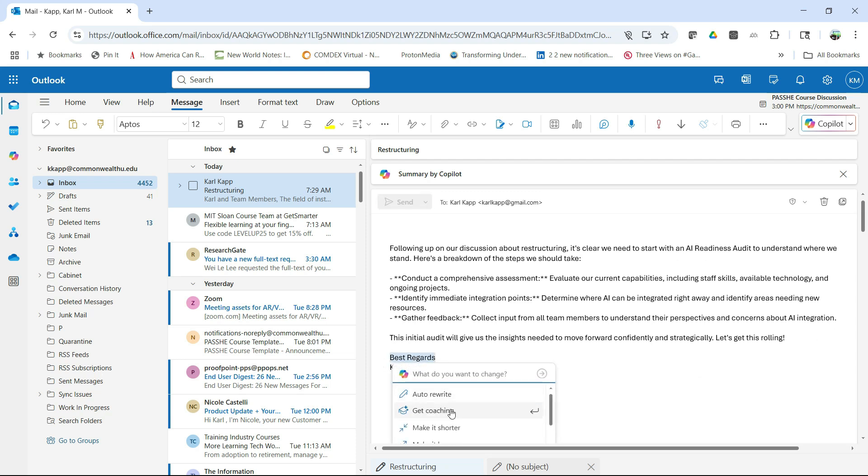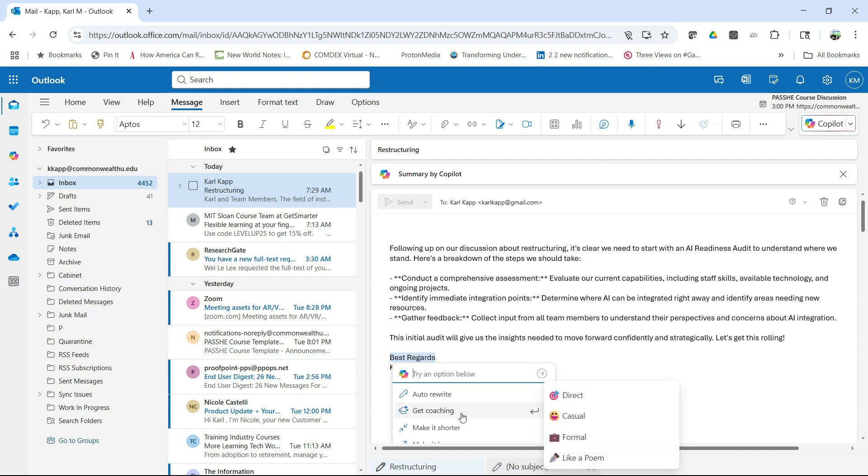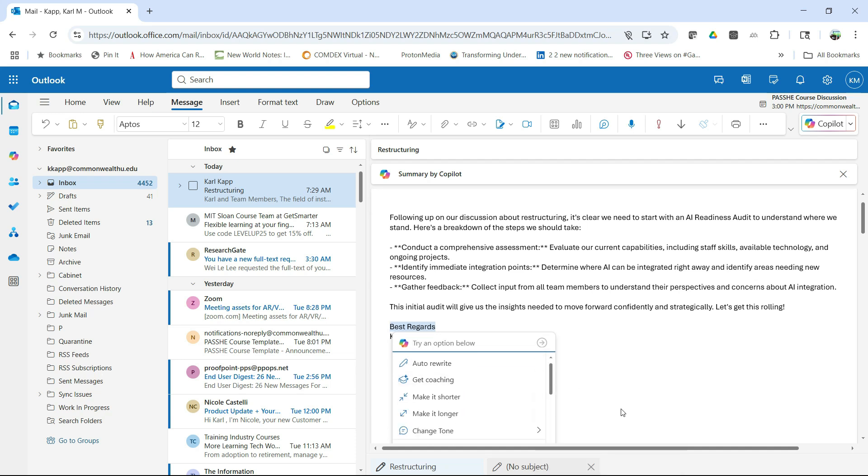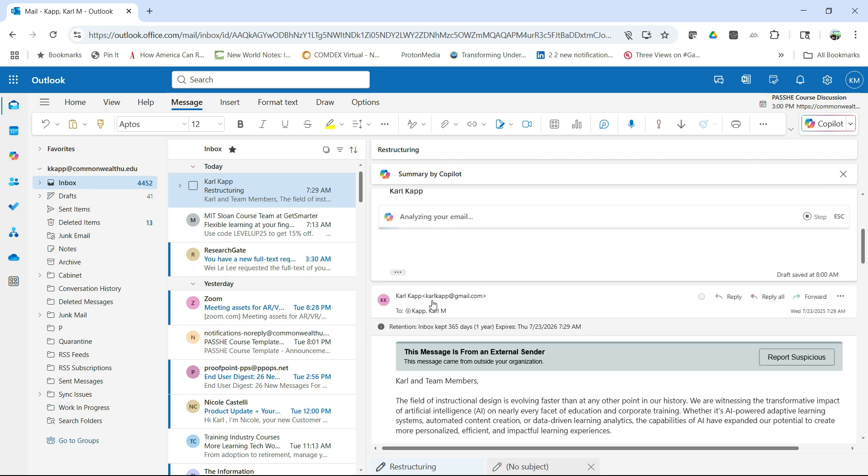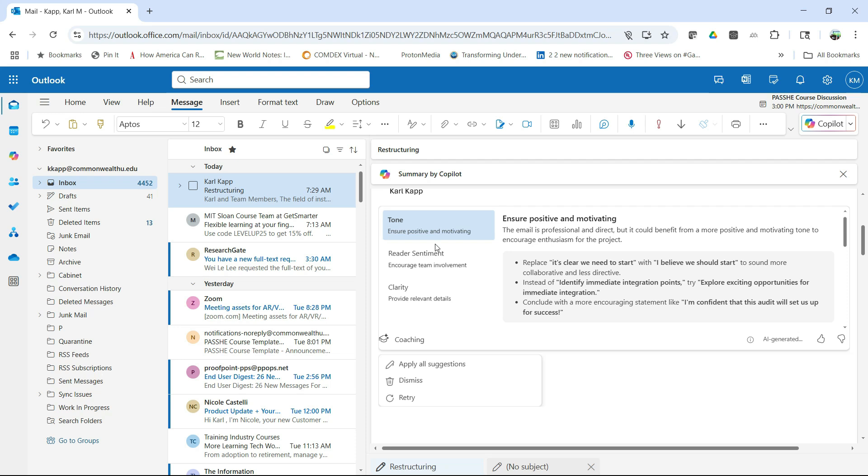And now I have this email that I can draft and I can even use this to auto rewrite the email. I can even, which is really nice, get coaching. So this is something that not a lot of people know about, but I can auto rewrite. Of course, that makes sense. But get coaching. What does that actually mean?